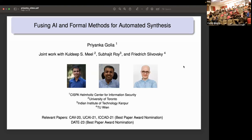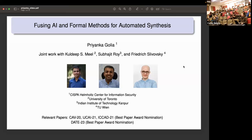It's my pleasure to introduce Dr. Priyanka Golia, who is a tenure-track faculty member at the CISPA Helmholtz Center for Information Security in Germany. She recently completed her PhD in program synthesis in the joint degree program of NUS Singapore and IIT Kanpur, India, and she was named one of the EECS rising stars in 2022. Dr. Golia, we're happy to have you take it away.